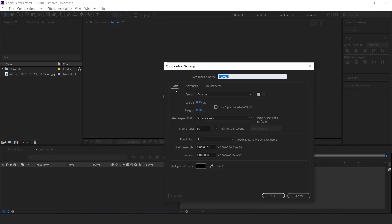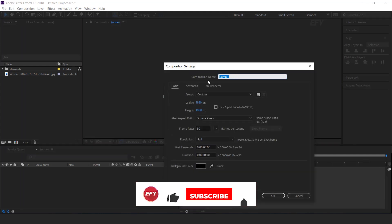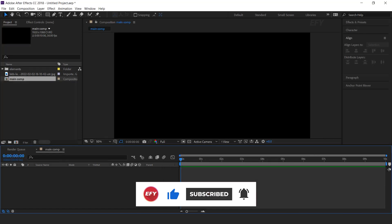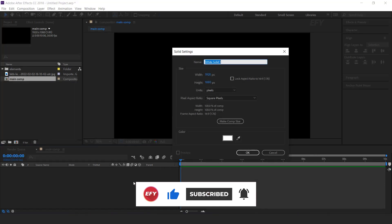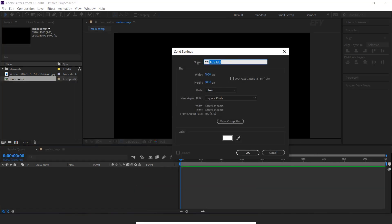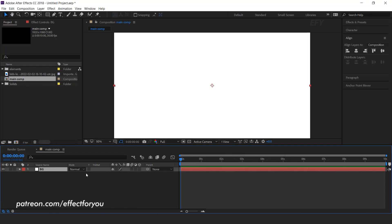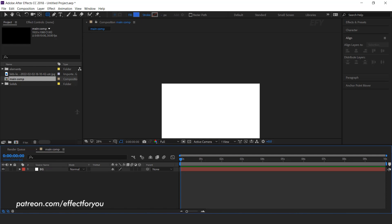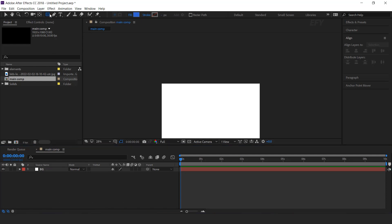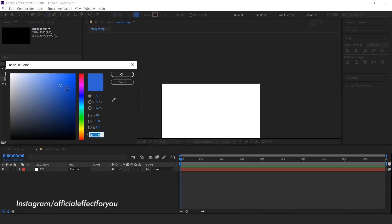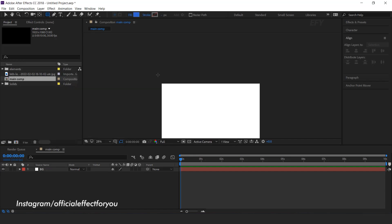As usual, first we need to create a new composition — this is our main comp. Then create a new solid layer; this is the background layer. Now select the Rectangle Tool, select a fill color according to you, and create a shape like this.